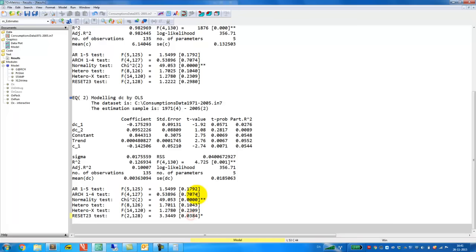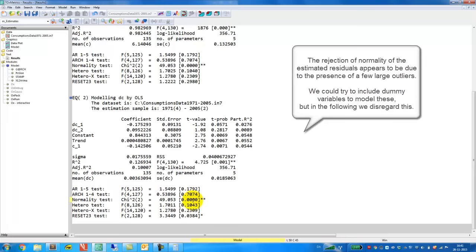Now, let's look at the misspecification test down here. So first we note that there's no problem with autocorrelation, no problem with ARCH. Normality of the estimated residuals, however, is rejected. And finally, no problems with heteroscedasticity. In particular, we want to pay attention to the test for no autocorrelation, and in this case we don't have autocorrelation in the estimated residuals.